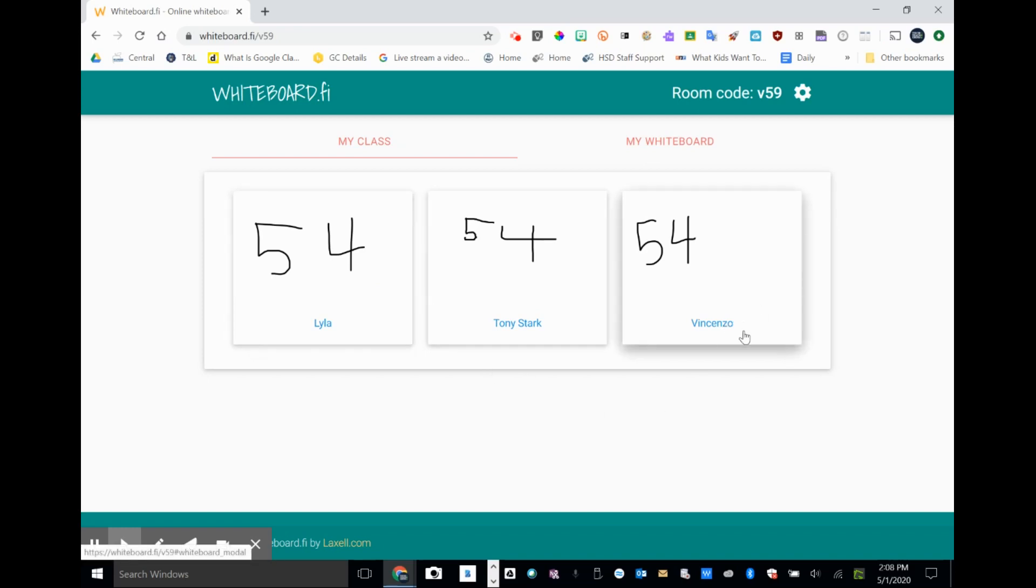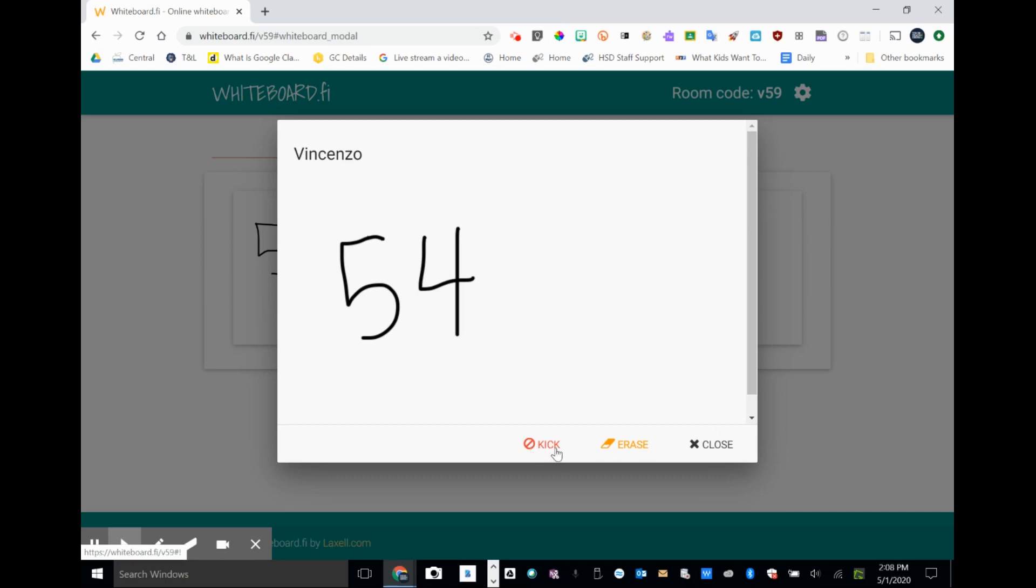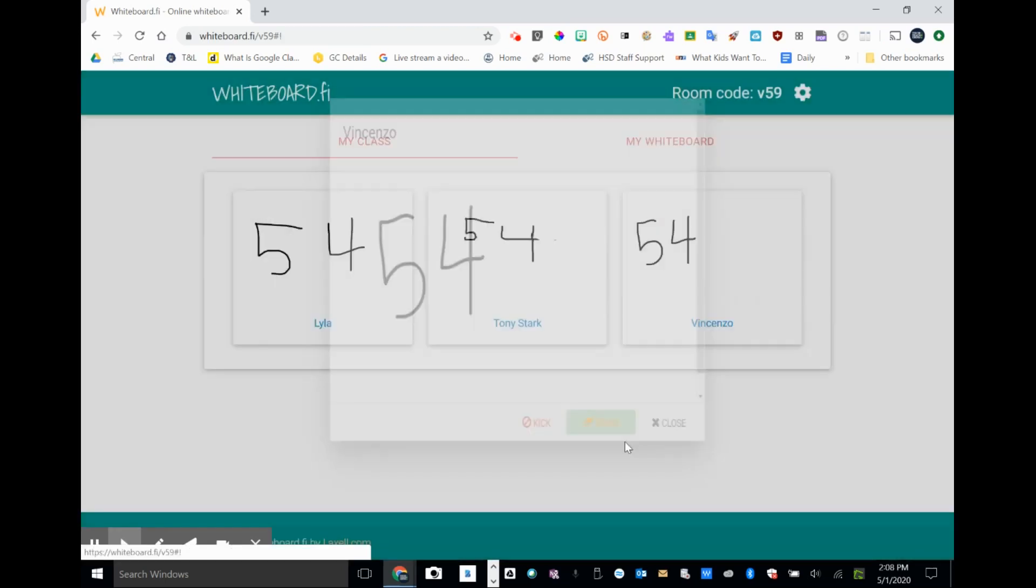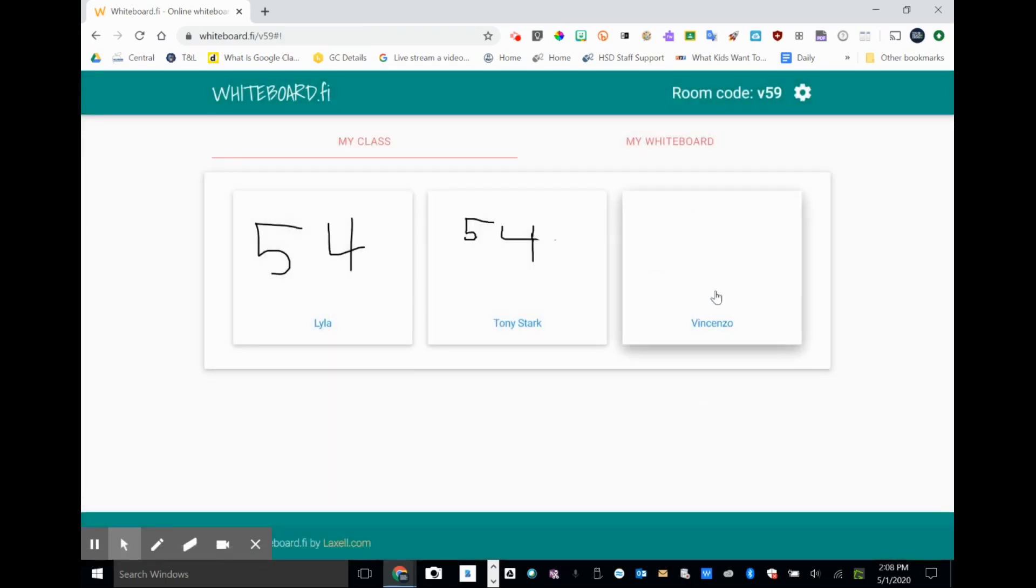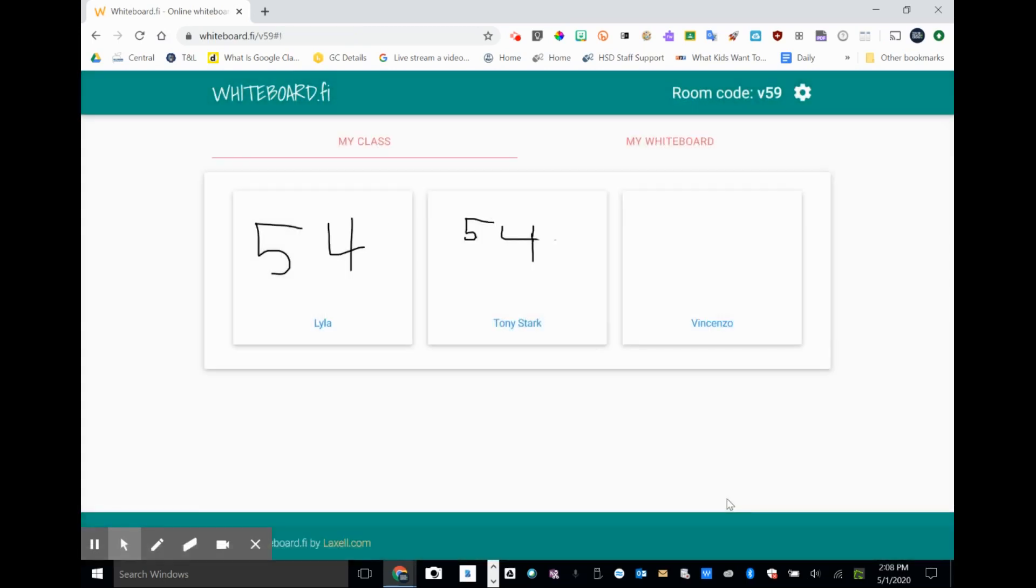Again, if there's any issues with a student or you want to take a closer look, you can click on their board. You do get some options and some things you can do. If there's a student in here and they're not supposed to be here or they're just using the tool incorrectly, you can kick them out of this session. You can erase their board, just that individual's board, and ask them to try again or if there was something on there that was inappropriate or something like that. You do have that control.